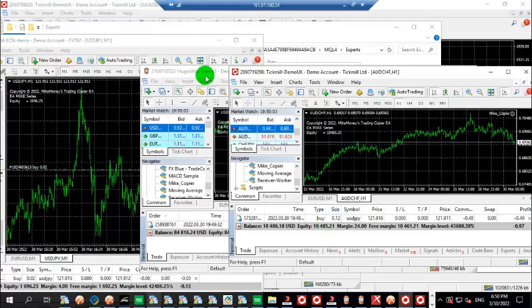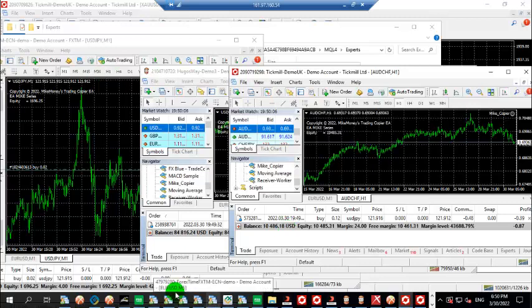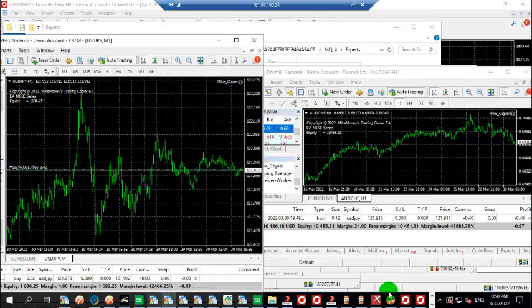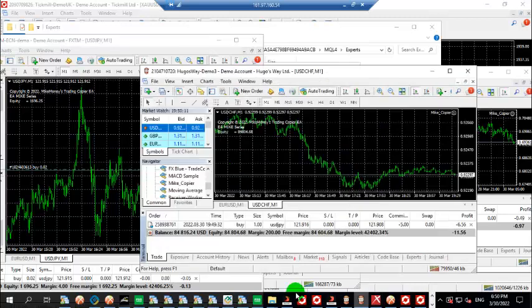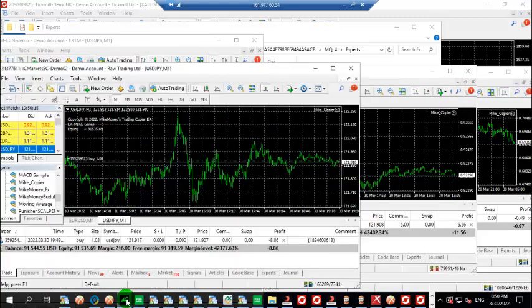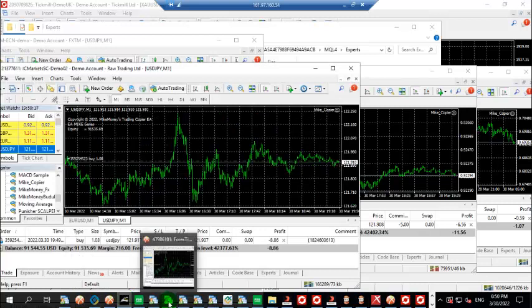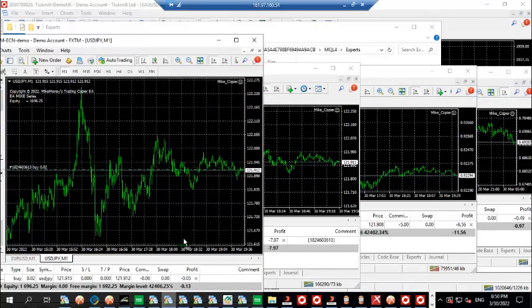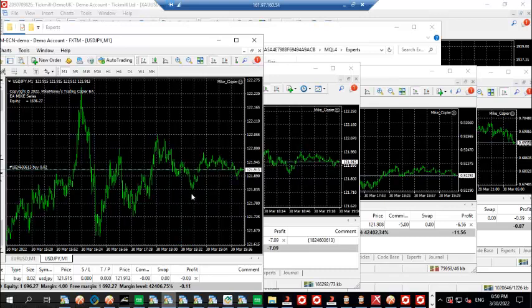So this is the My Copier robot. You can get a copy of this robot for yourself and use it to manage your very big account, or if you have any robots that are doing very well on a particular account, you can copy out those trades with very high precision. If you want to get a copy of the robot, don't forget to contact My Money FX - my contact is just in the description of this video.